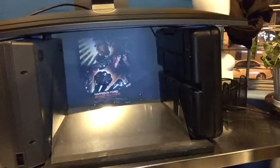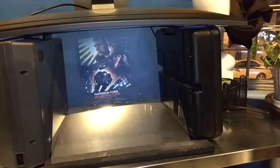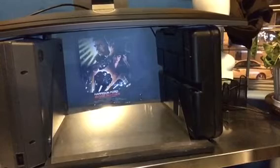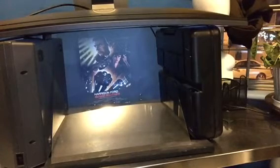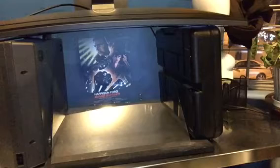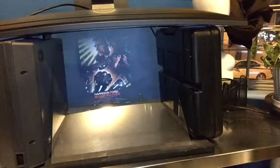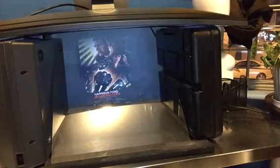Show me the original movie poster for Blade Runner. Blade Runner theatrical release poster by John Alvin. What is Blade Runner about anyway? A Blade Runner must pursue and try to terminate four replicants who stole a ship in space and have returned to Earth to find their creator.